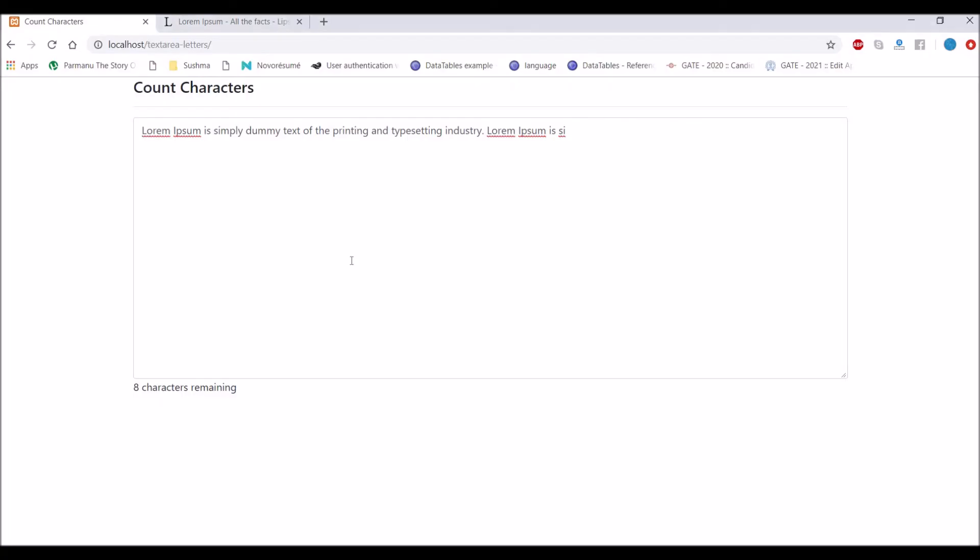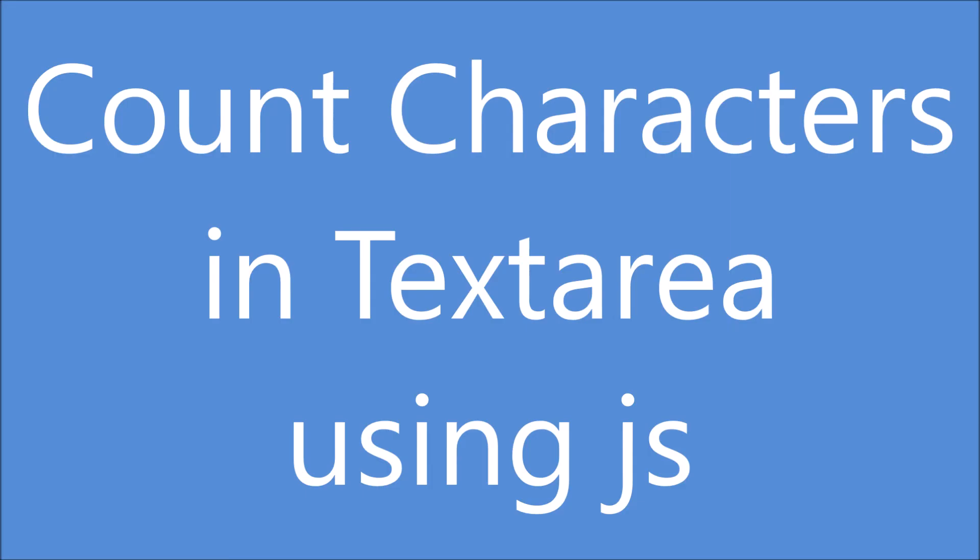So that's the only code I have written in JS. I hope this video is helpful to you. Please like, share and subscribe to my channel. Thank you so much for watching.